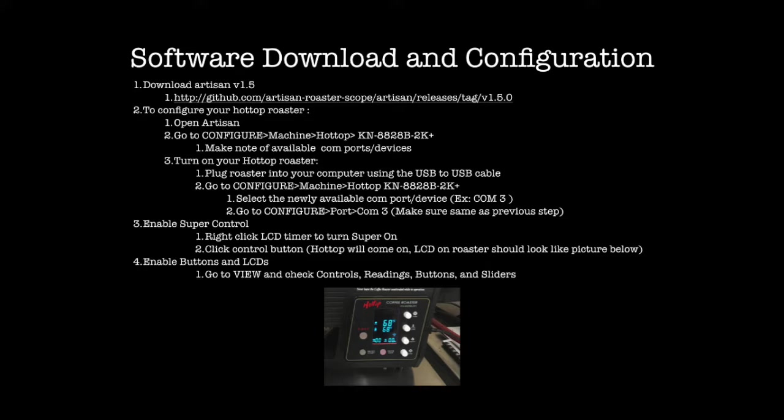Saved profiles can be stored and serve as a background to future roasts if you wish to follow a previously successful roast. This roaster and software combination takes home roasting to a new level.